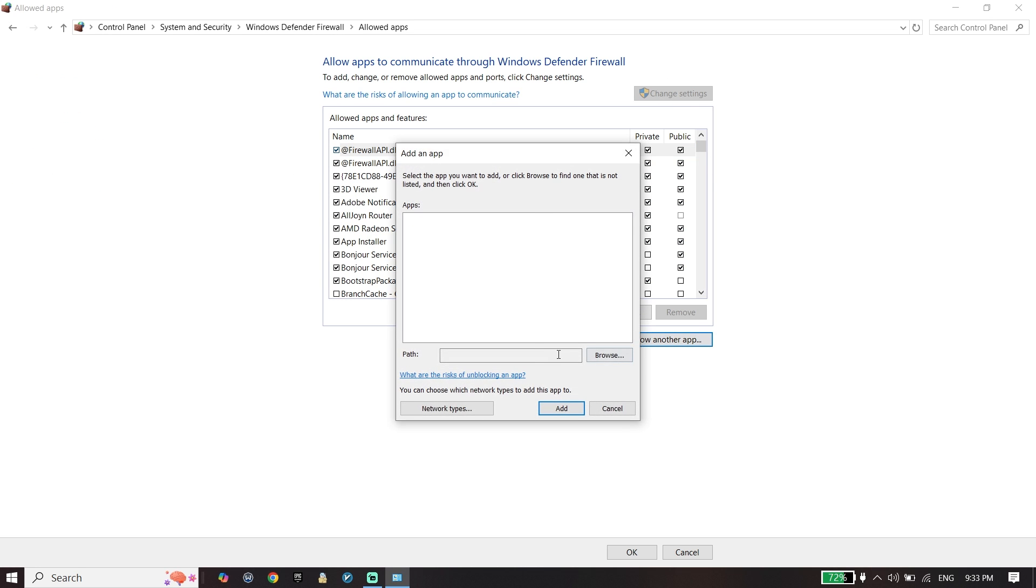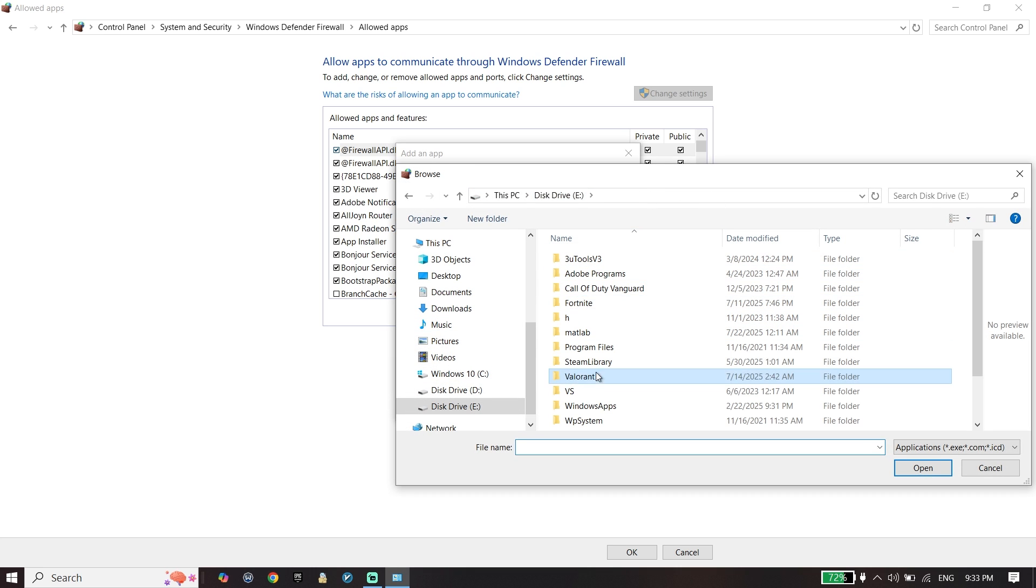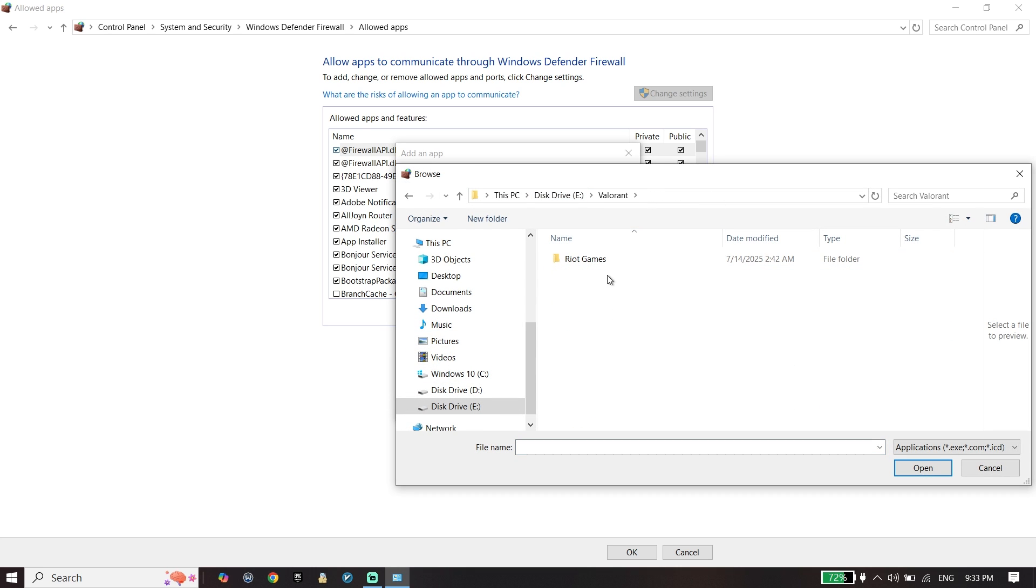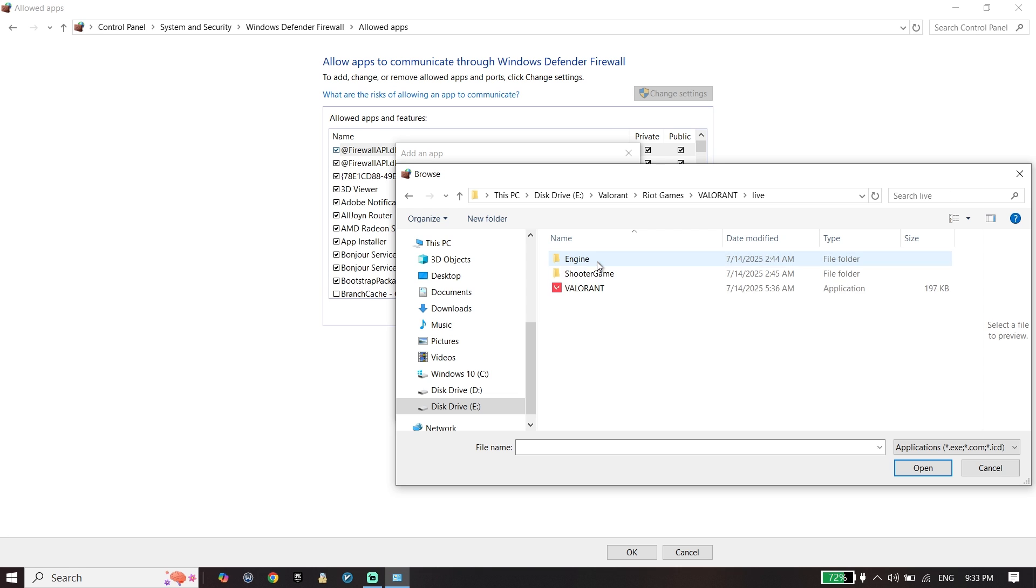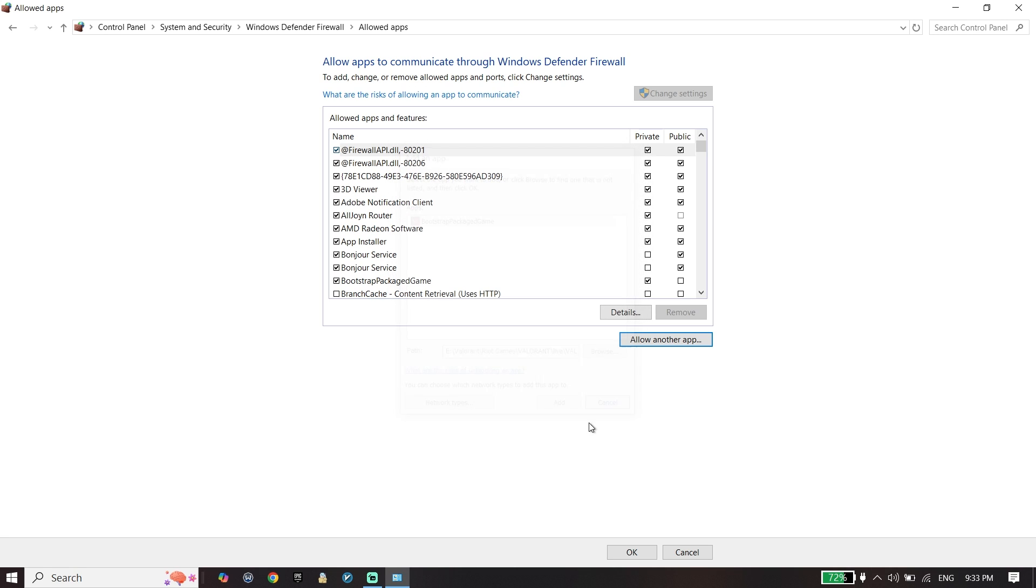Now look to find the Valorant application. Locate Valorant's install location, select the Valorant application, then go down and click on Open and then click on Add. You have to add Valorant to the Windows Defender Firewall allowed apps - that's it, sometimes it works.